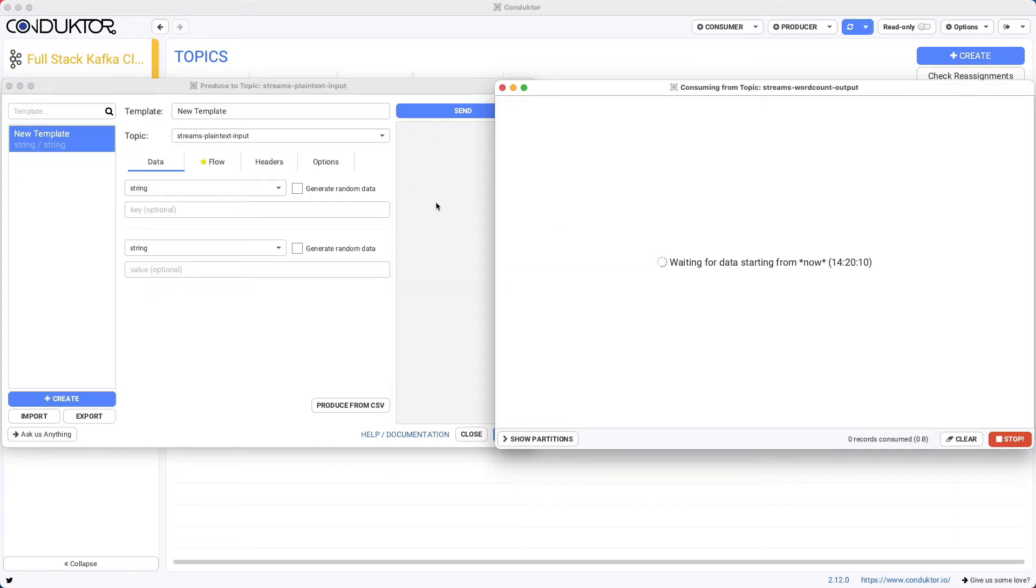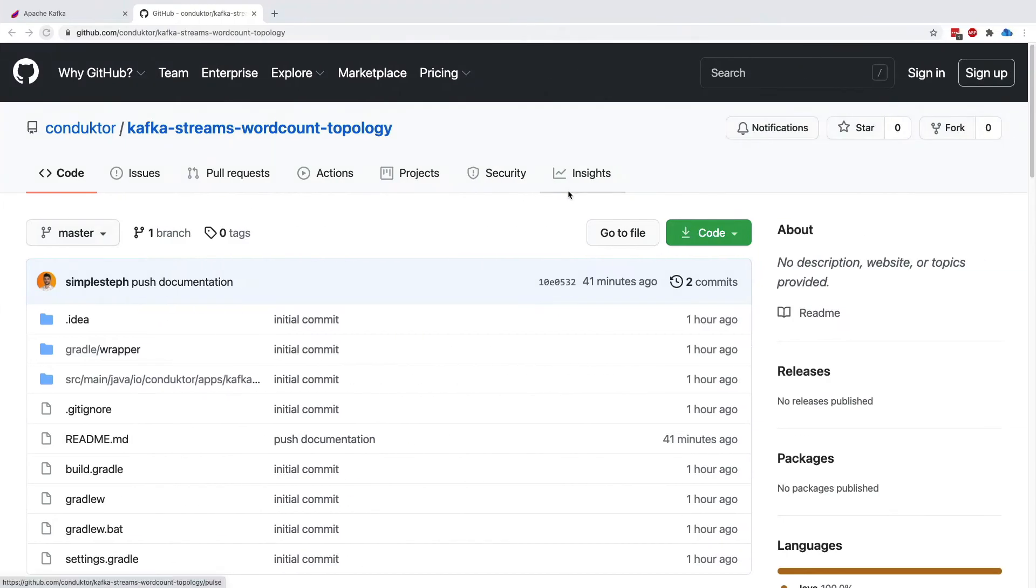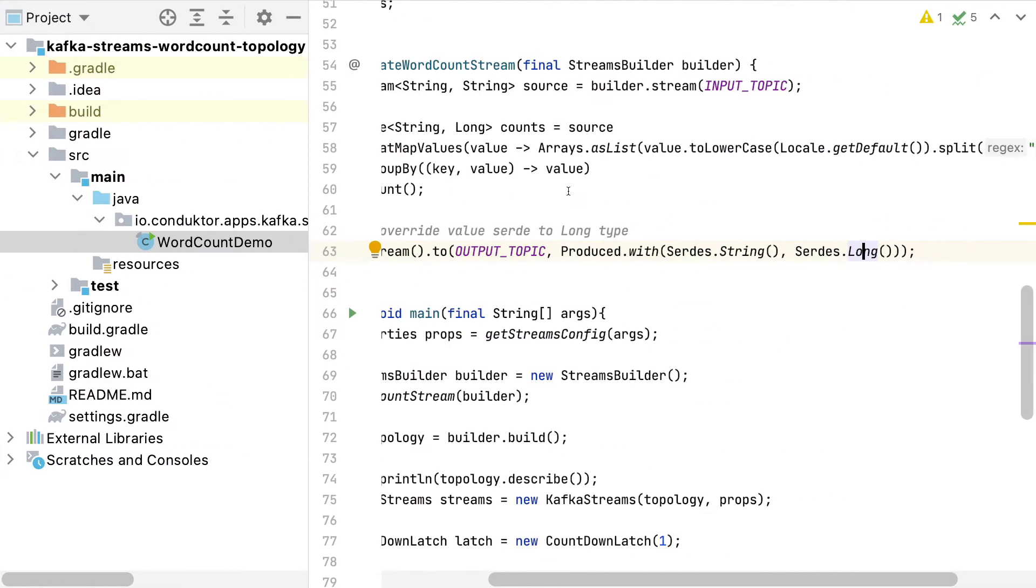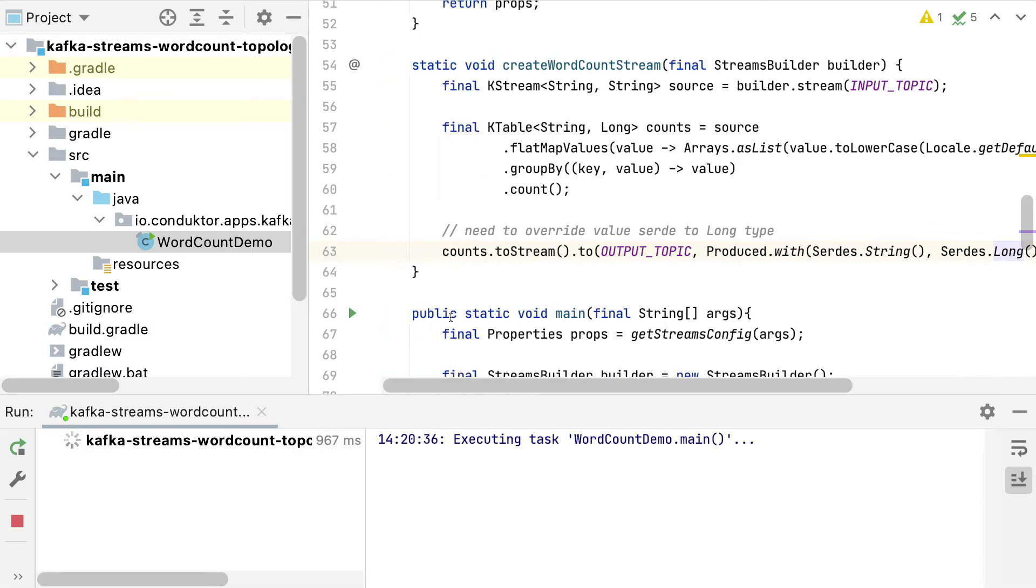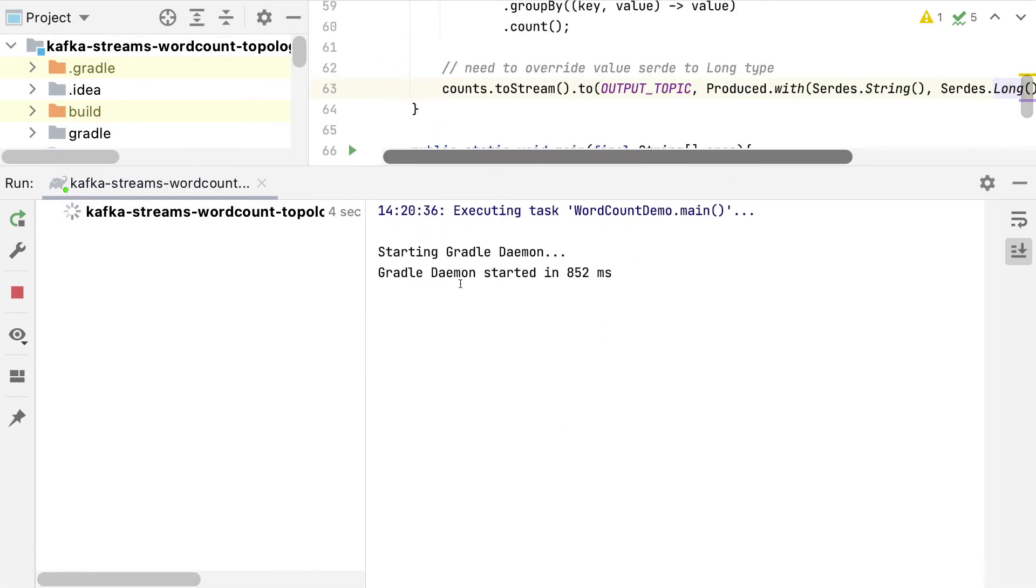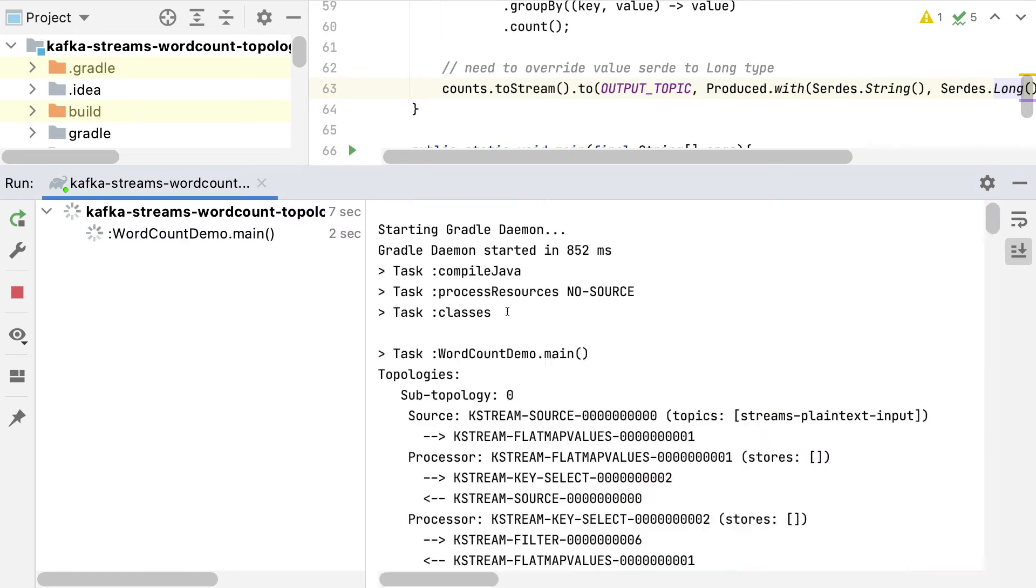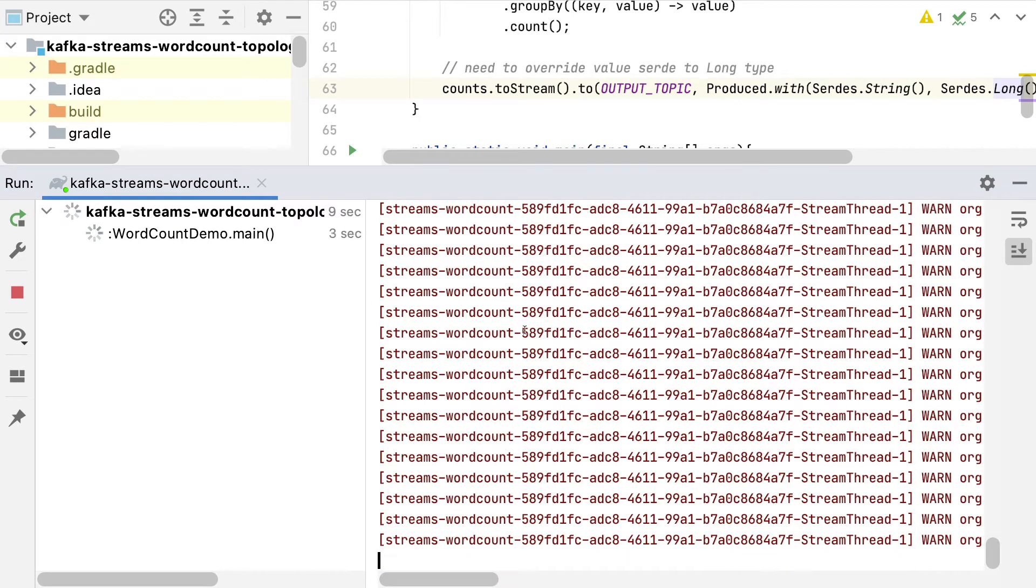What we're going to do now is run the Kafka streams application. So let's go ahead and run this application by clicking on the run button, which should build the project, start the Gradle daemon and get started. So let's wait a second.